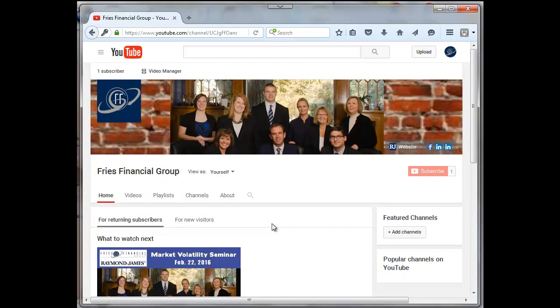But yet my subscribers or viewers do not see any videos on that main page. What I need to do is add a section and add the upload area.